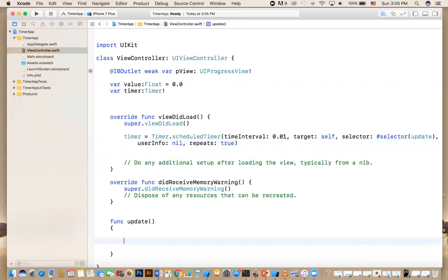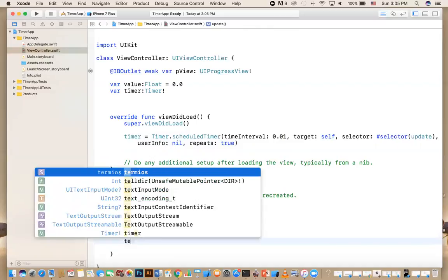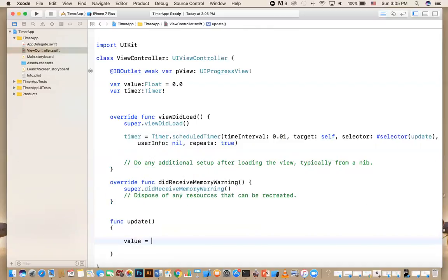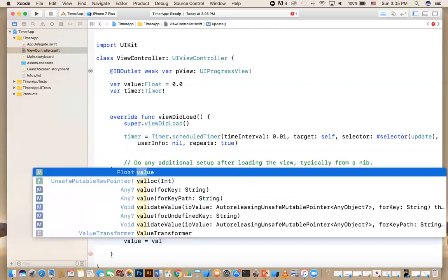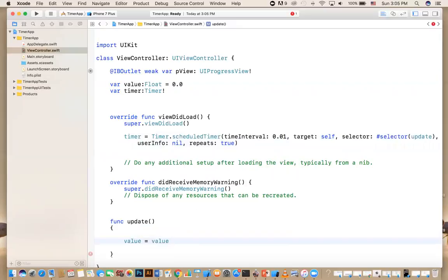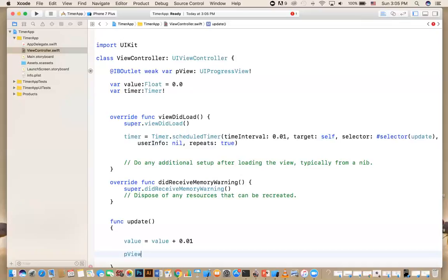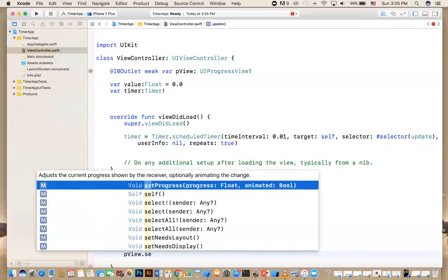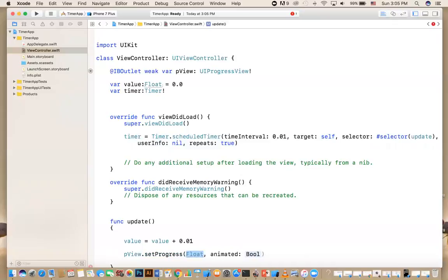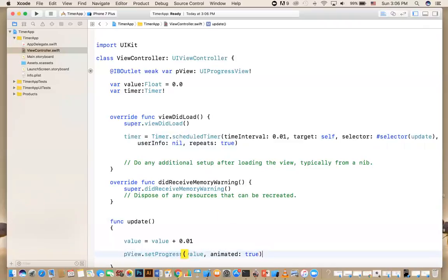Inside the update function, first we're going to increase that float value: value = value + 0.01. Then we're going to update the progress view: progressView.setProgress(value, animated: true) — that means the progress will be animated, it's going to make it move.